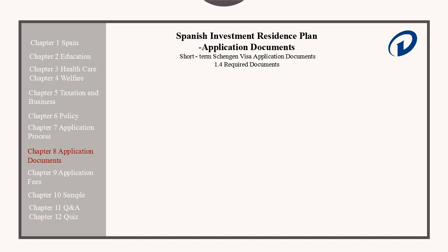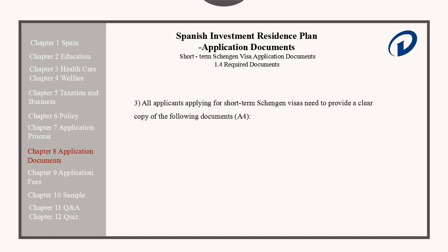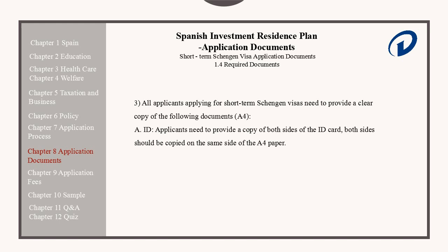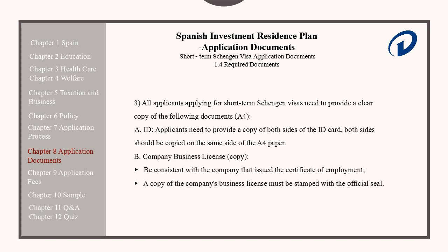All applicants applying for short-term Schengen visas need to provide a clear copy of the following documents on A4 paper. An ID: applicants need to provide a copy of both sides of the ID card printed on a single-sided piece of A4 paper. A company business license copy, which can be consistent with the company that issued the Certificate of Employment for the applicant. A copy of the company's business license must be stamped with the official seal.